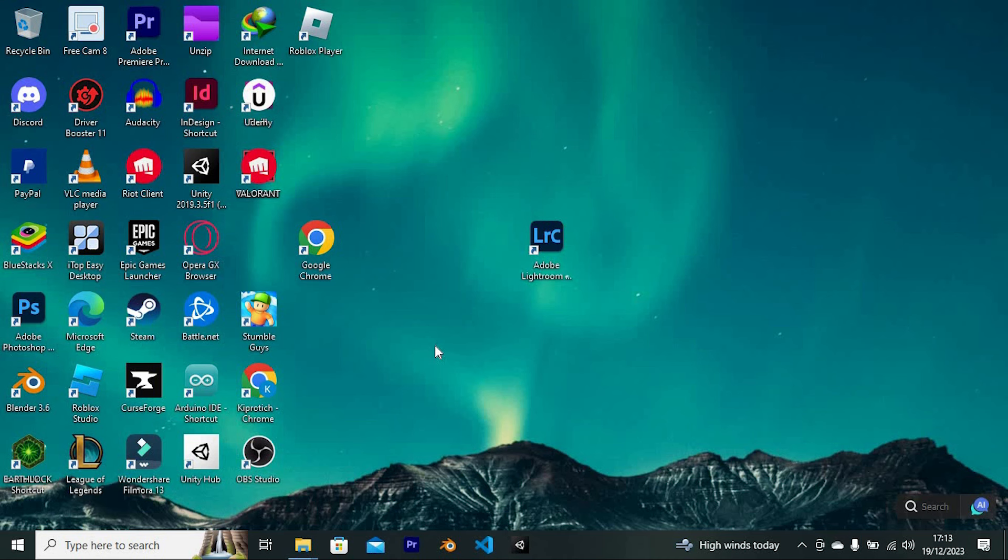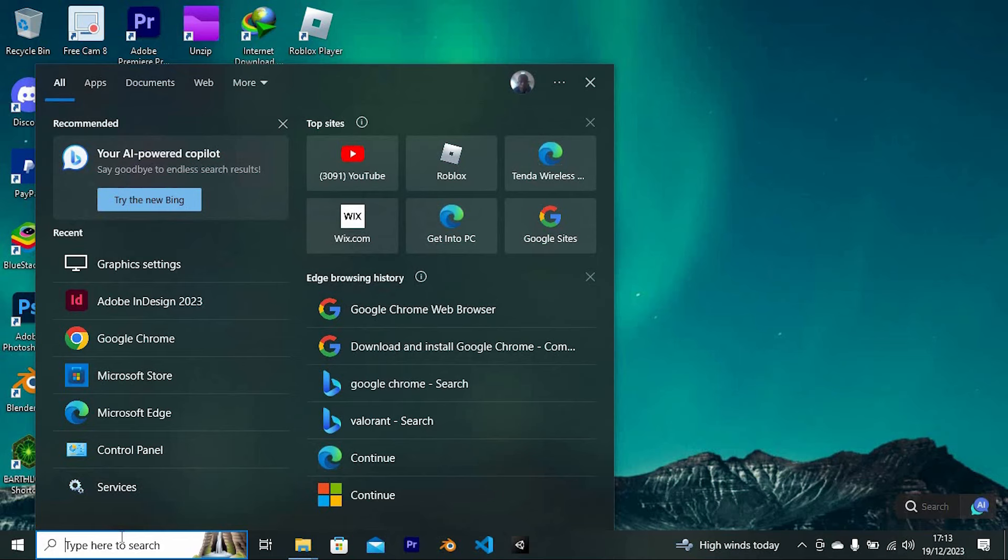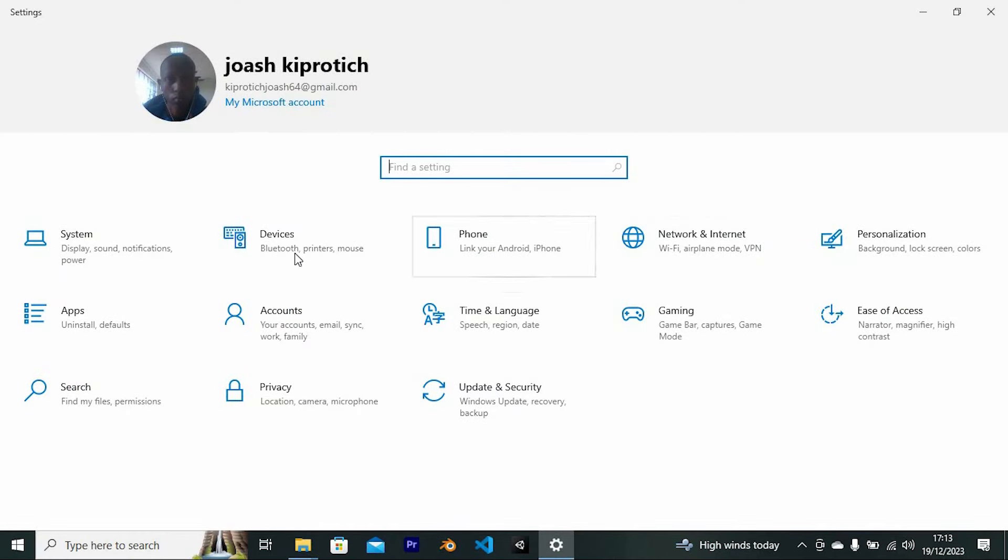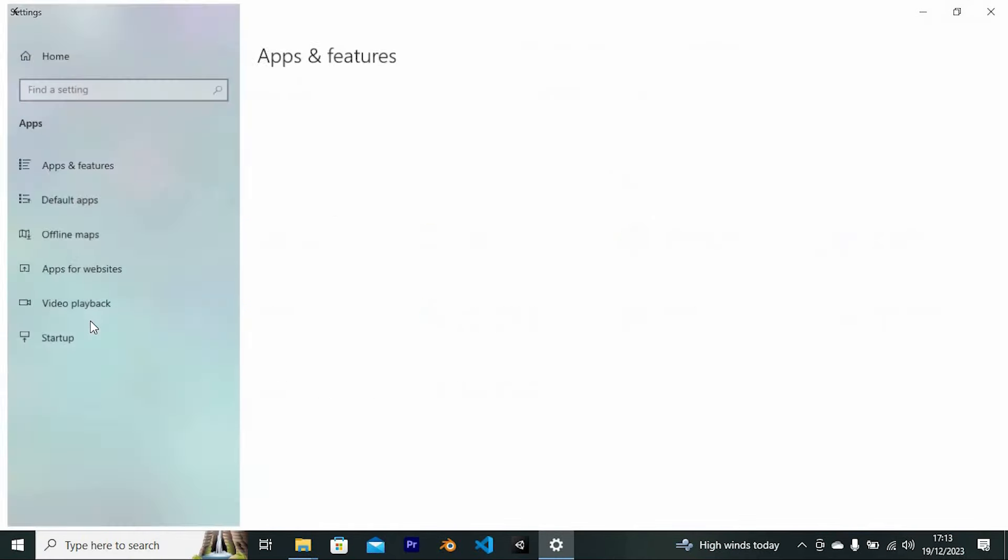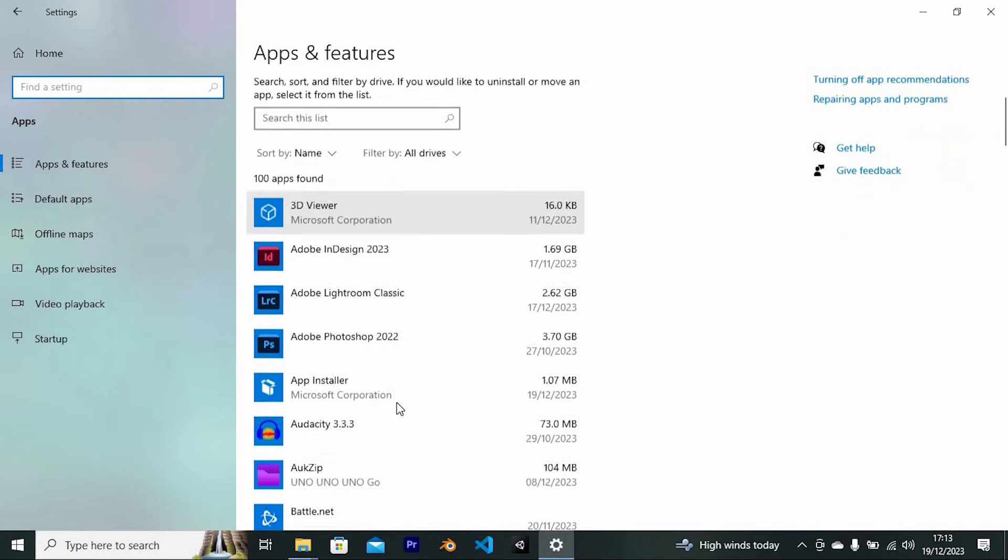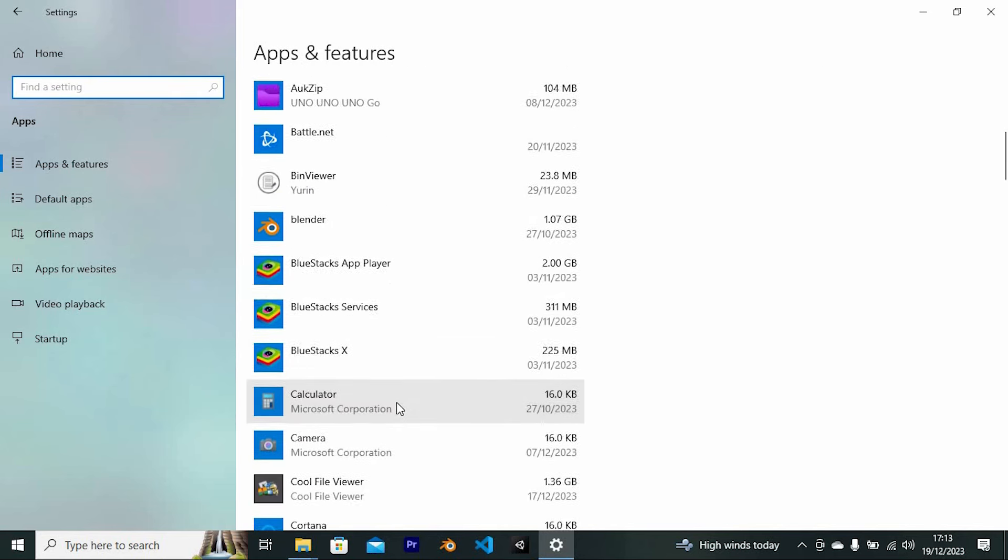The first step is to uninstall all malicious programs from your Windows. To find malicious software, go to your settings by clicking on the search bar. Search for settings, tap on it to open, then click on apps. This will display all the apps in your PC. Just find the apps which you think have viruses and uninstall them.